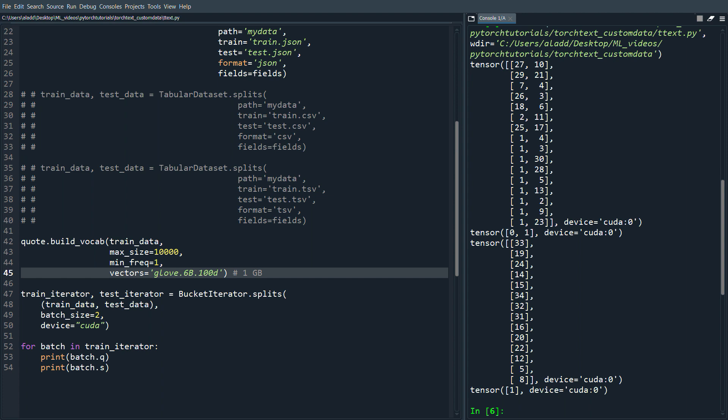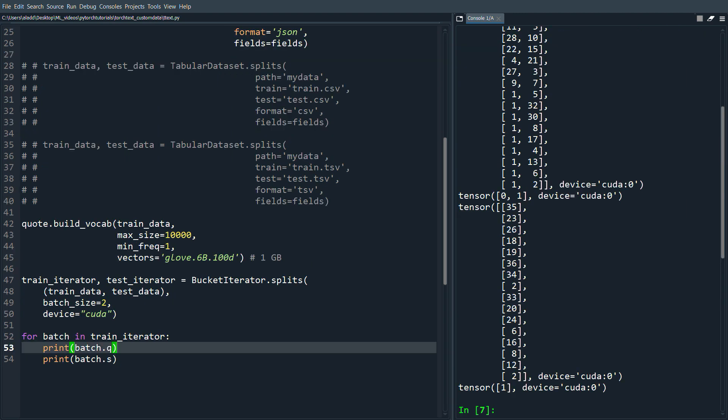So in this video we covered how to use torchtext to do pre-processing on a custom dataset. In the next video I'll show the built-in datasets that torchtext has to offer and how to load them. Thank you so much for watching and I hope to see you in the next one.